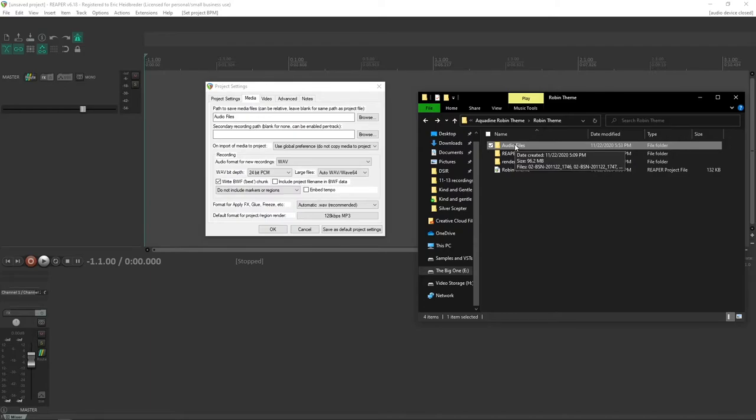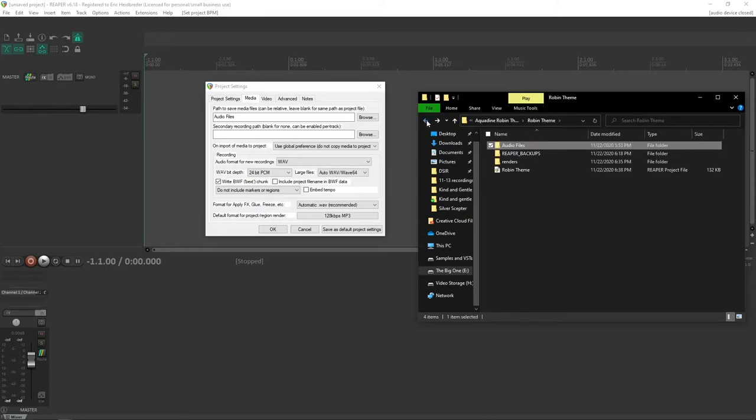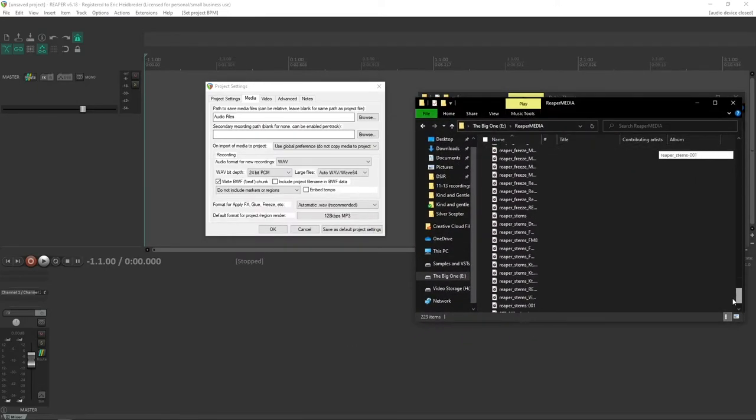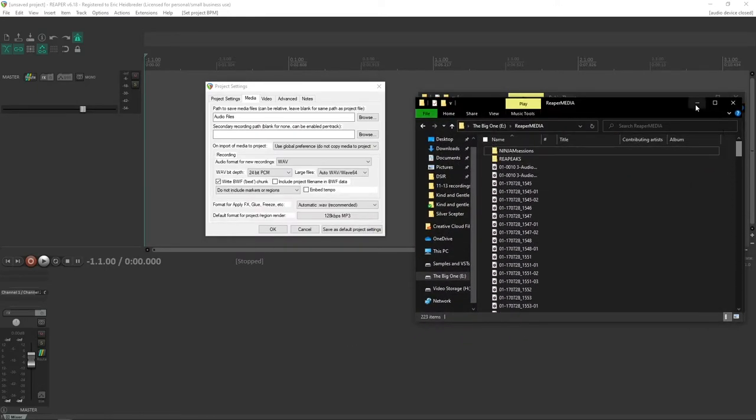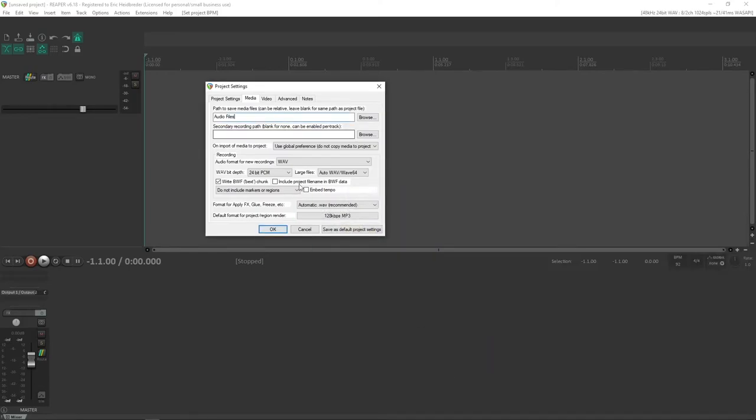And that's great because all of the files that are associated with that project will be stored in here instead of in this giant folder that you can't possibly search through. The rest of these settings can stay the same unless you wanted to add a secondary recording path, but let's just keep it to one for now.